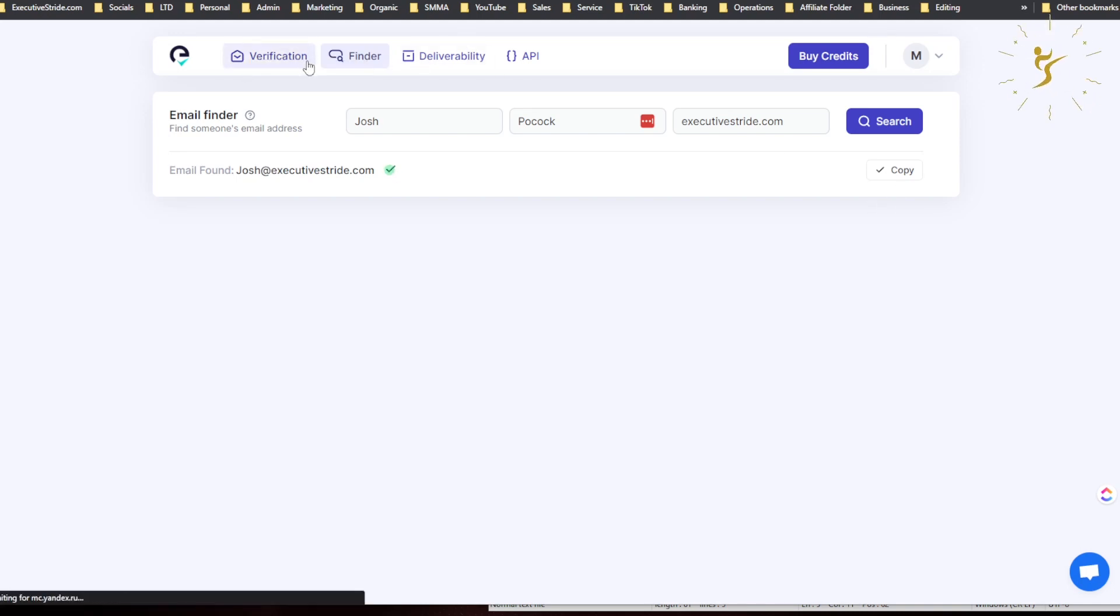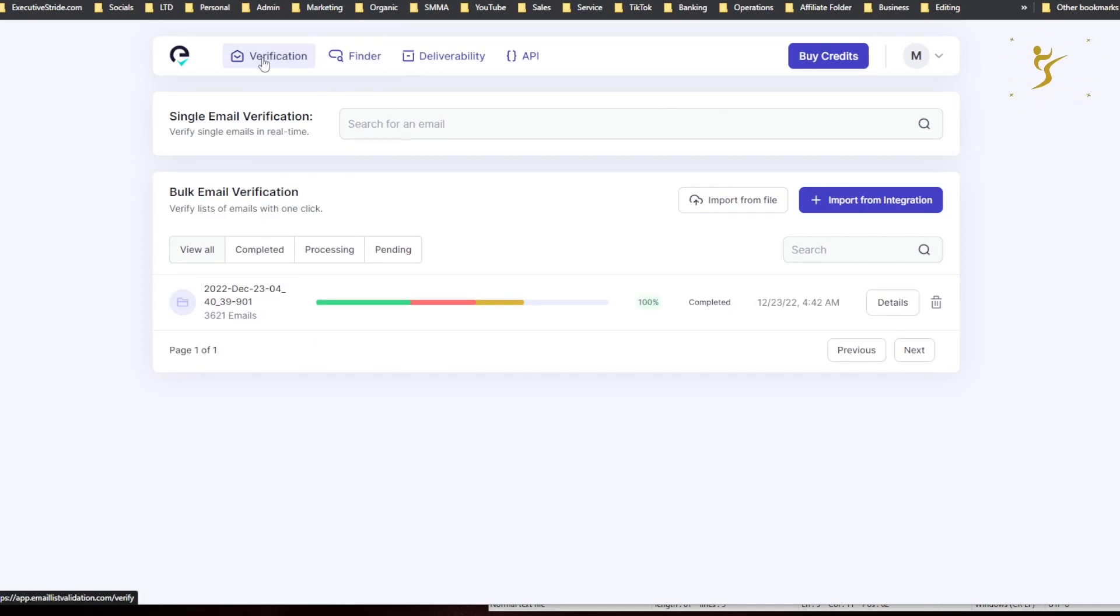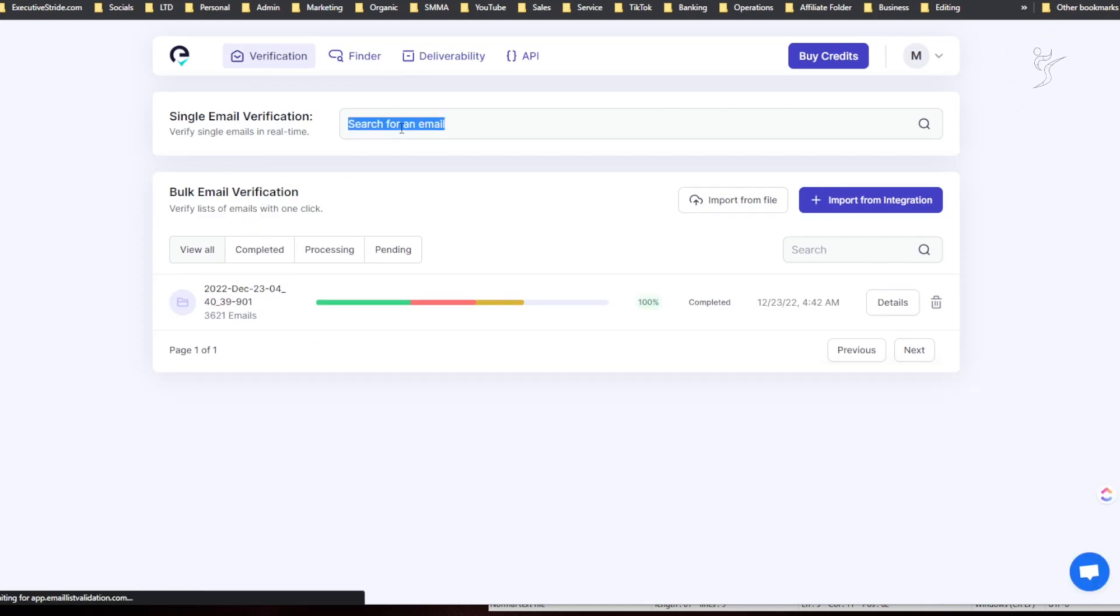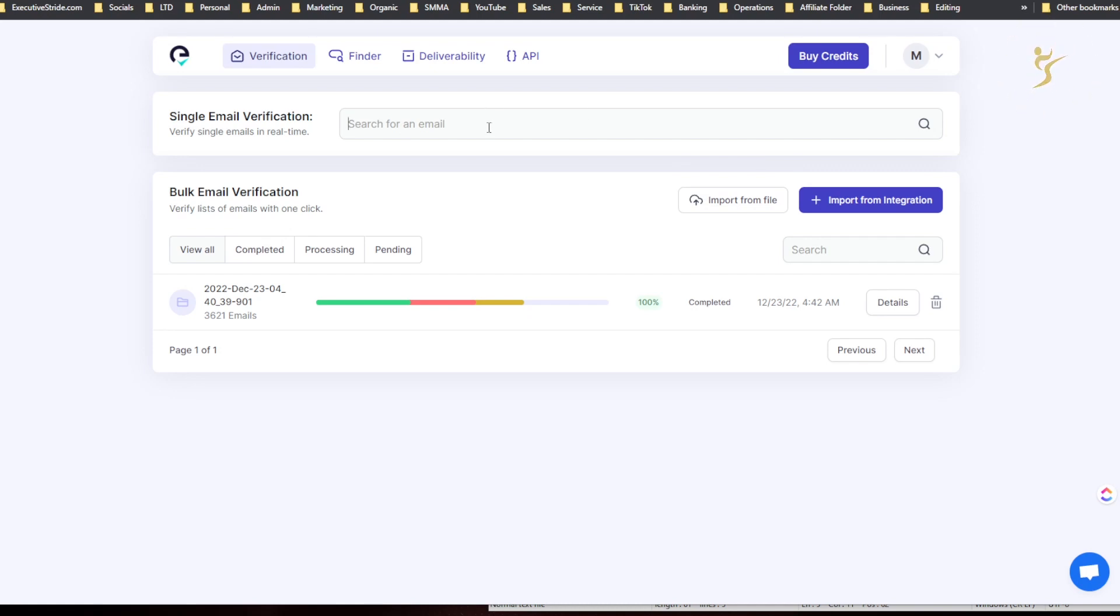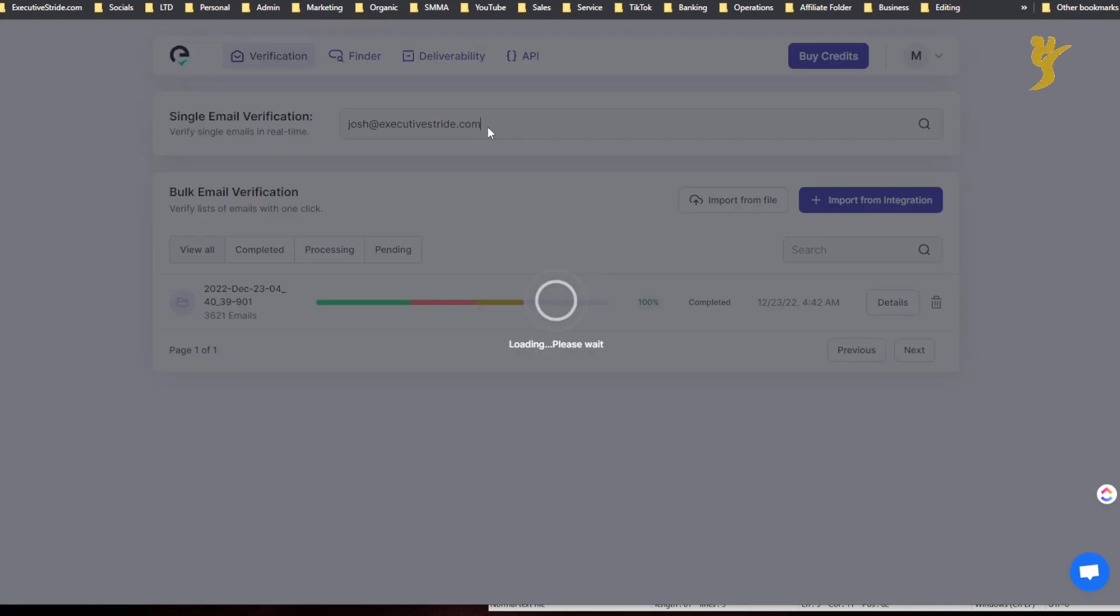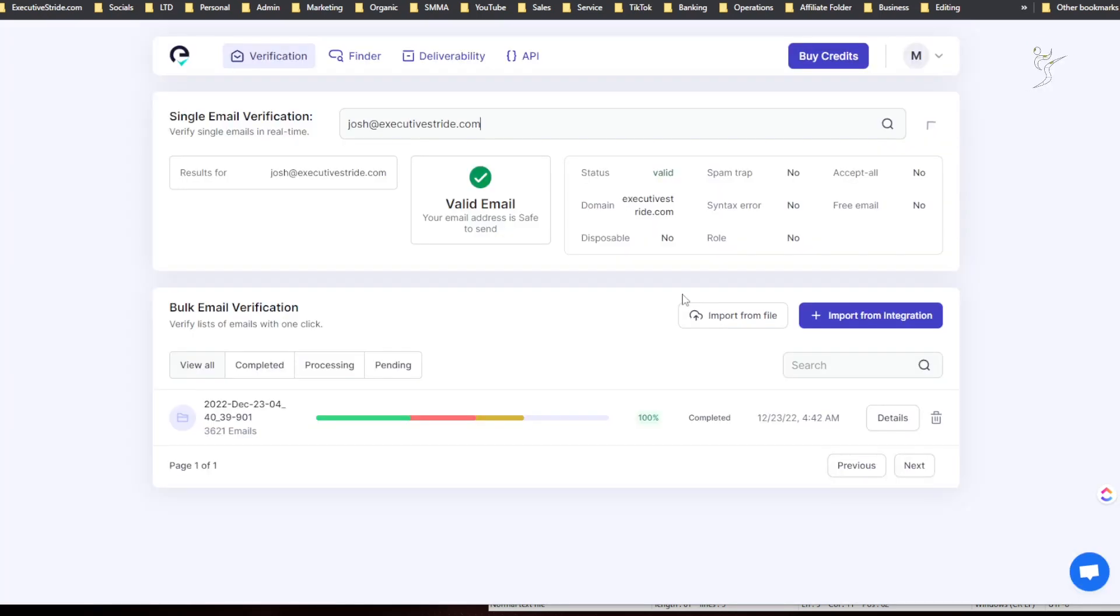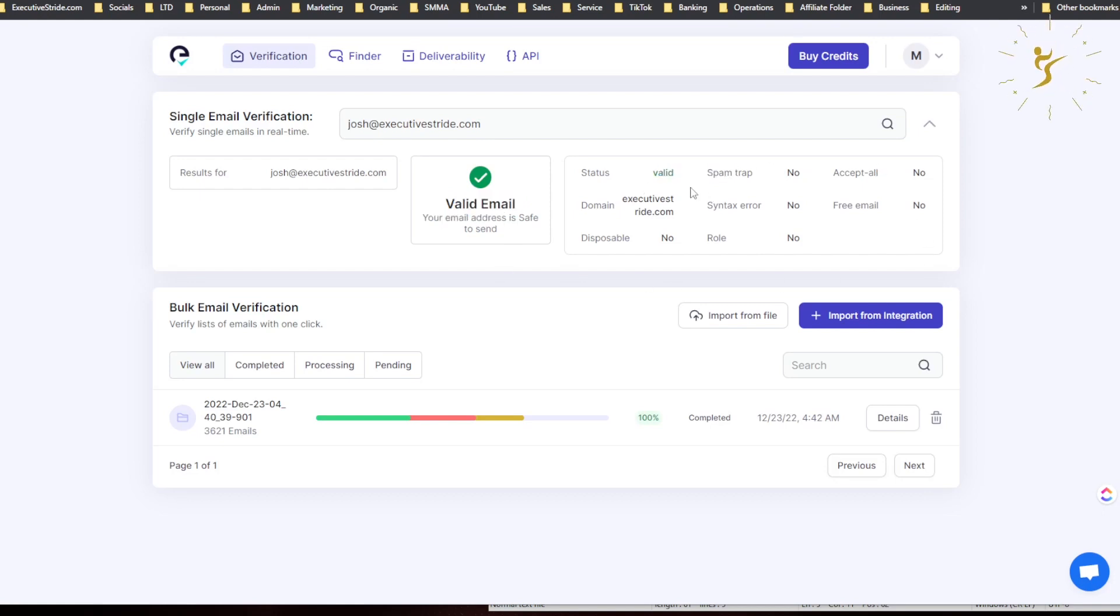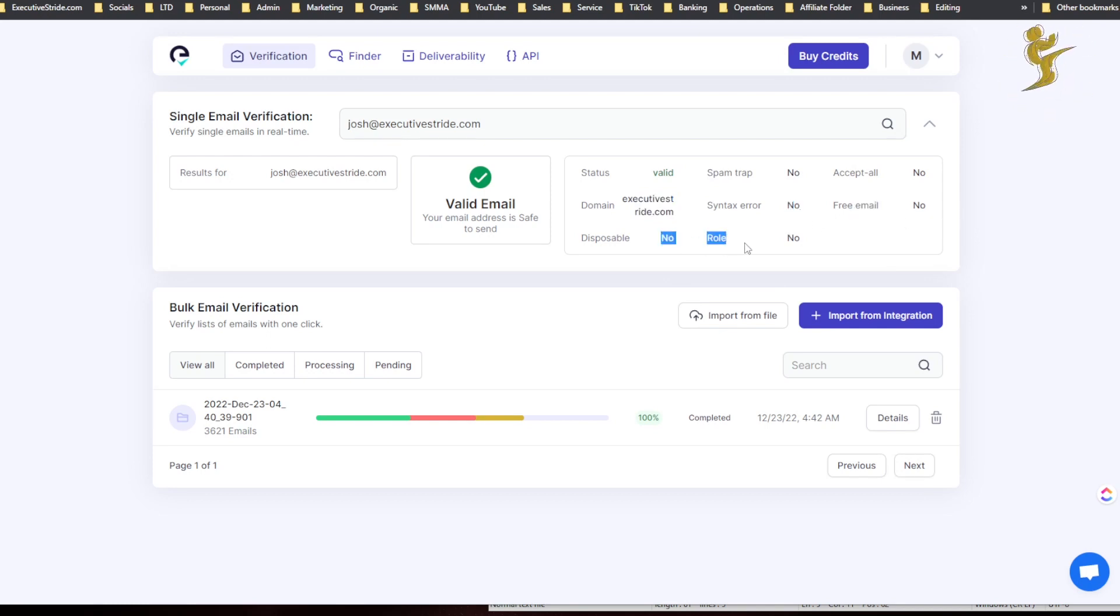Verification. So single email verification. So you can enter an email in here like this, and we can see here it's a valid email address and a safe design status: spam trap, accept all domain, spin syntax error, free email, disposable, role. Alright, so...